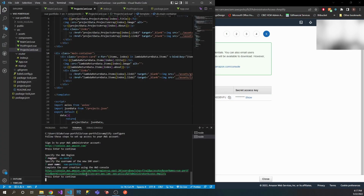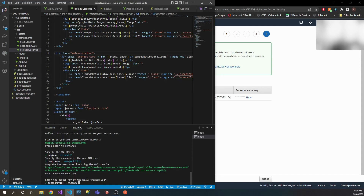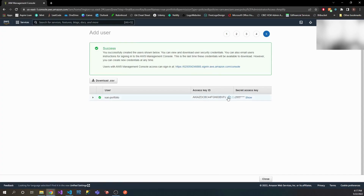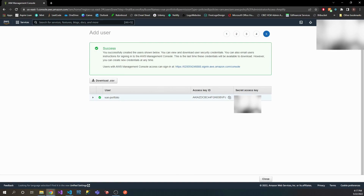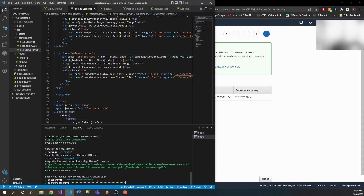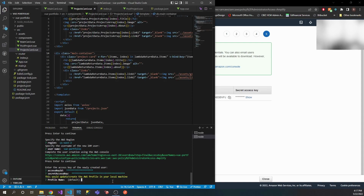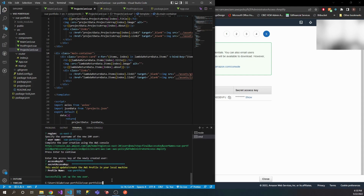Once you click enter, it's going to ask for that access key ID — let's go ahead and copy that, come back here, and paste that. Then it's going to want to see our secret access key — copy that and paste it. We'll create another AWS profile and call it 'view portfolio', same name. Now we should have our Amplify configured.